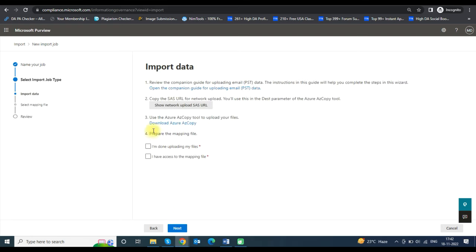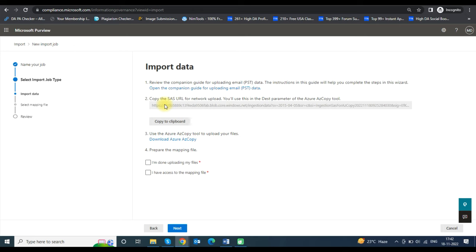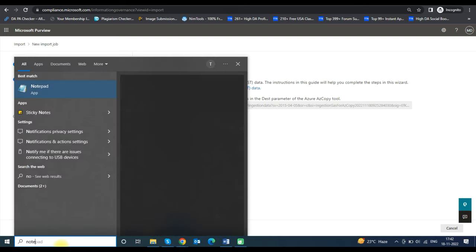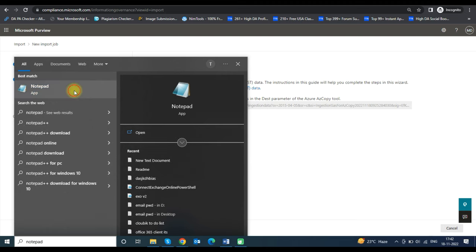In the Import Data window, click on Show Network Upload SAS URL. Then click Copy to Clipboard to copy the SAS URL, as we need this URL to upload our PST file. Open Notepad and paste the SAS URL into the Notepad file.